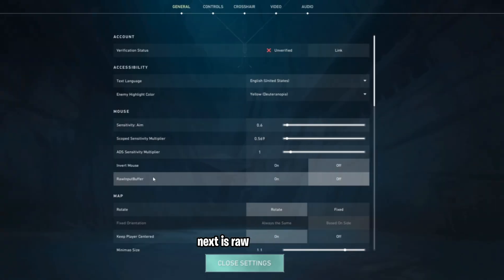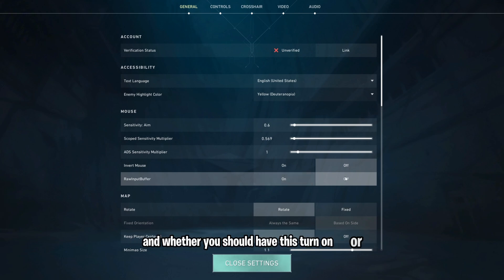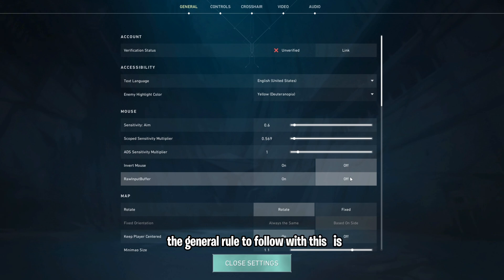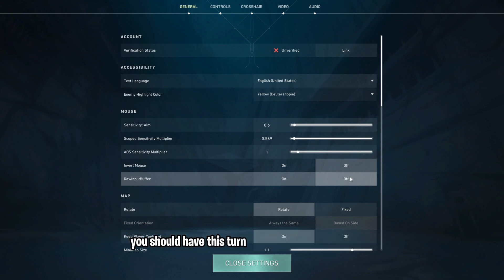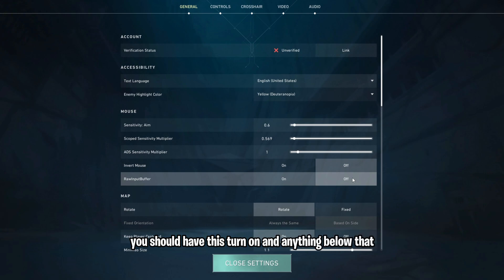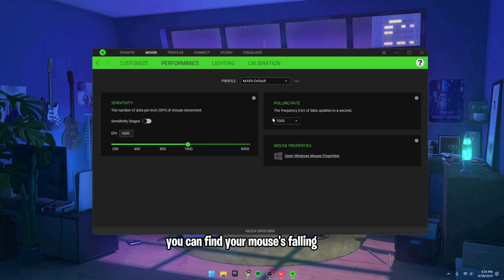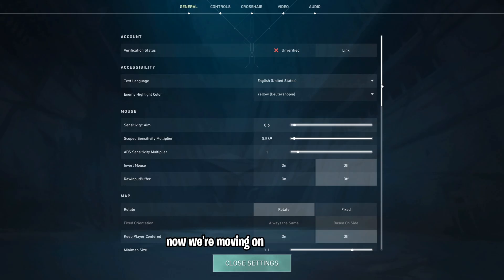Next is Raw Input Buffer. And whether you should have this turned on or off depends on your mouse. The general rule to follow with this is if you have a 2000 Hz or above polling rate mouse, you should have this turned on and anything below that, it should be turned off. You can find your mouse's polling rate either in its software or by looking it up.